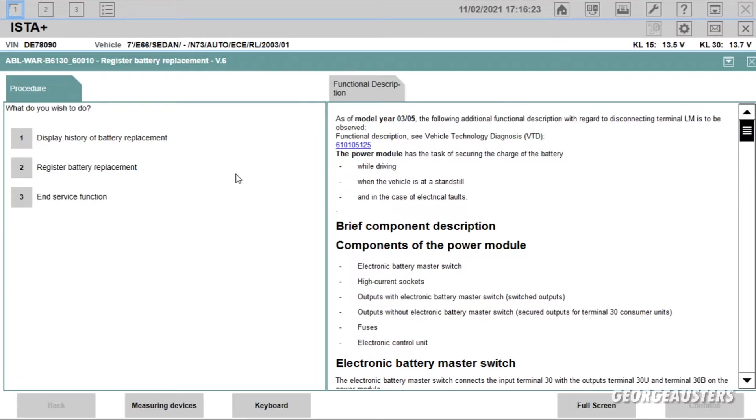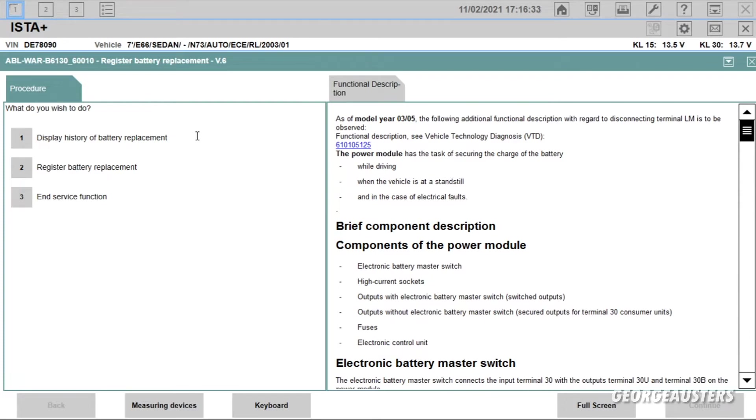Now here we can see we have a few options. Now because I've already registered the battery, I don't want to go through the process again. Very easy to do. All you need to do is follow the on-screen instructions. So if you just want to register it, all you do is just click Two and then you go through the instructions as they are displayed.